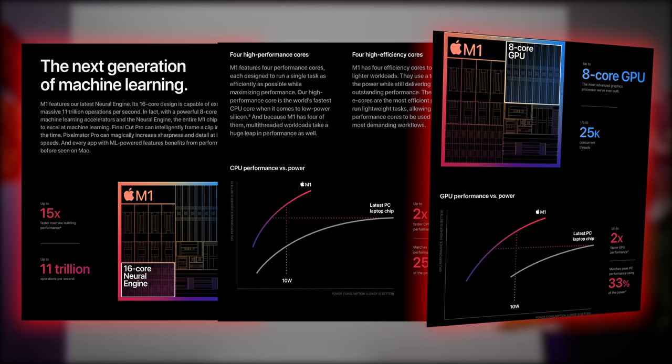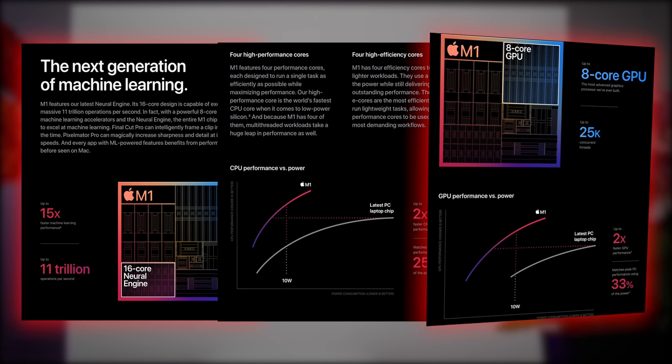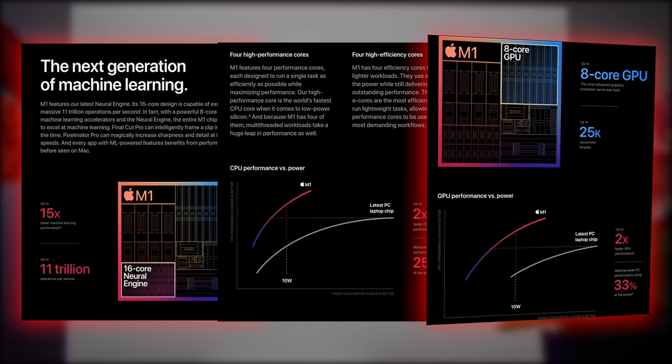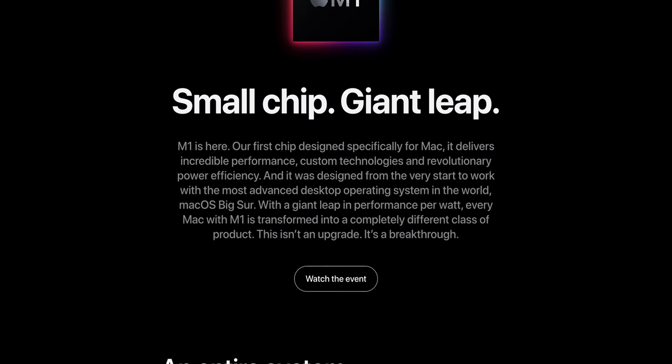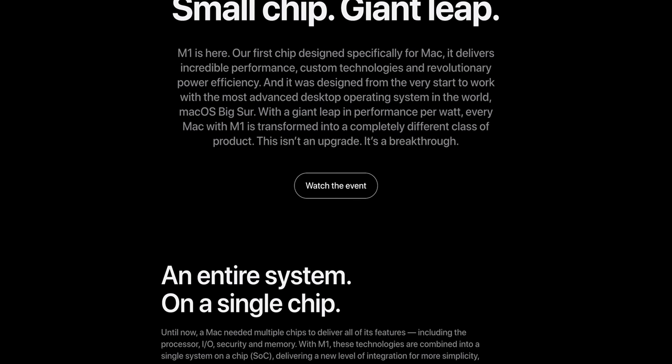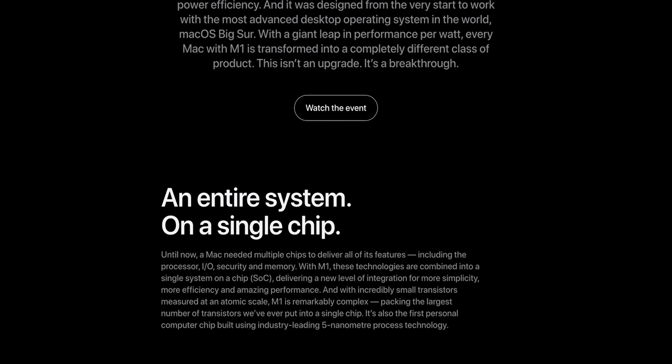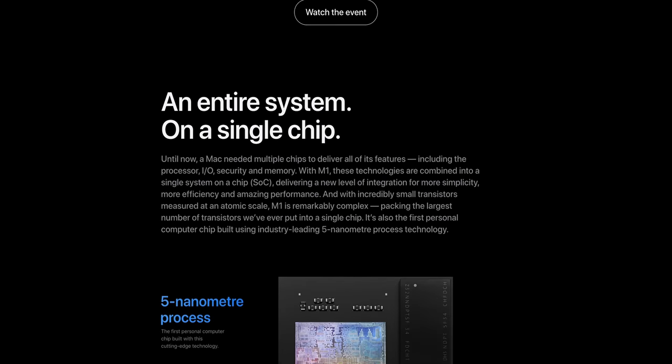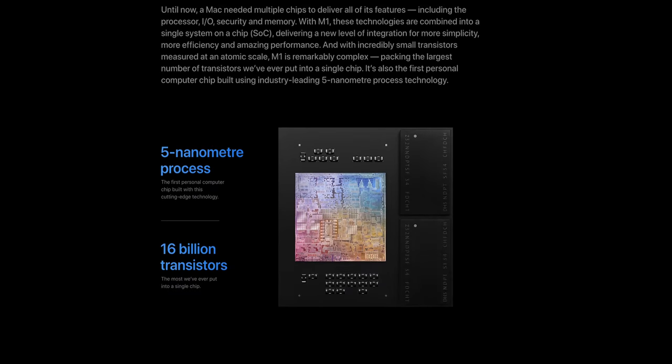The M1 even comes with its own signal processor. You'll enjoy better noise reduction, more dynamic range, and highlights on your webcam for your Zoom calls.